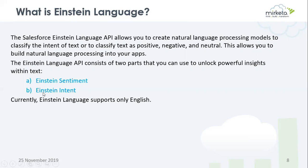The next one is Einstein Intelligence. It categorizes unstructured text into user-defined labels to better understand what users are trying to accomplish. It is used in emails, chats, and web forms. It is customizable, whereas sentiment is fixed. Currently Einstein Language supports only the English language.